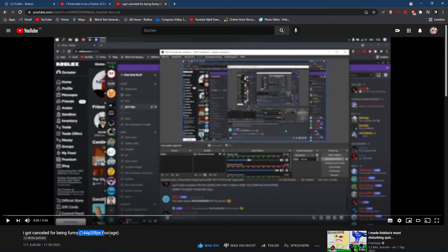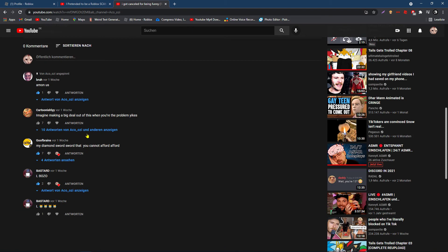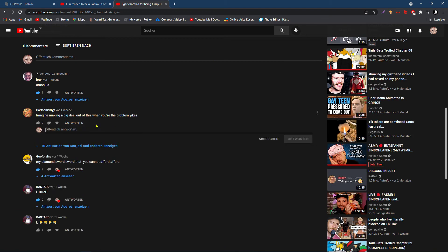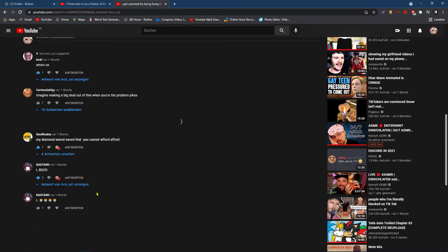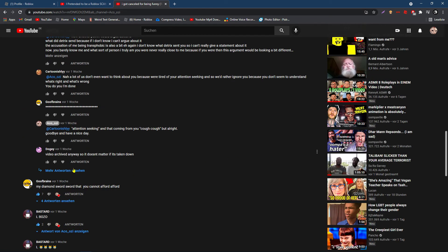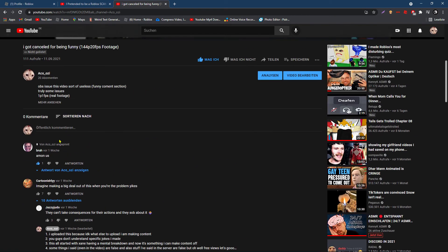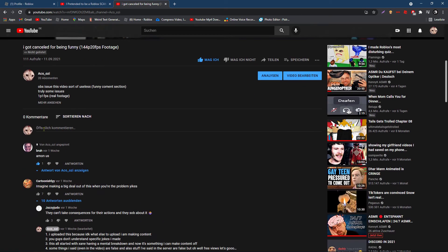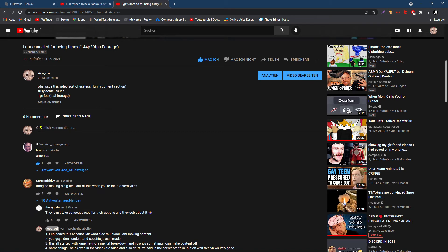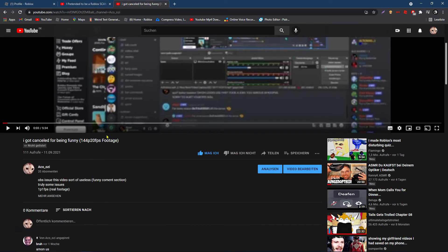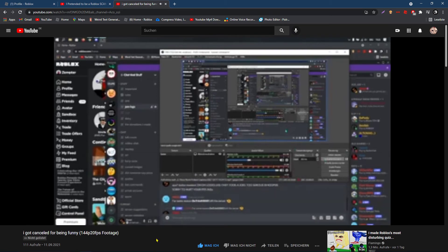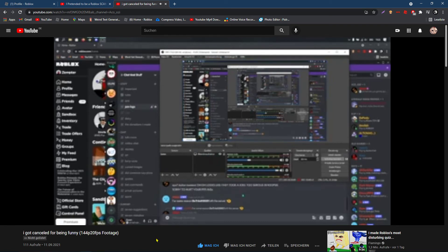144p 20 fps footage. And yeah, someone also like said, someone also sat down here. Video archived anyway, so it doesn't matter if it's taken down. I mean, it's not listed now, so have fun with that video of not sure what you're gonna do with it. But have fun watching it over and over again, I guess. OBS. Yeah, exactly. I do be talking about OBS because my Nvidia didn't decide to fucking work. Got it, David.